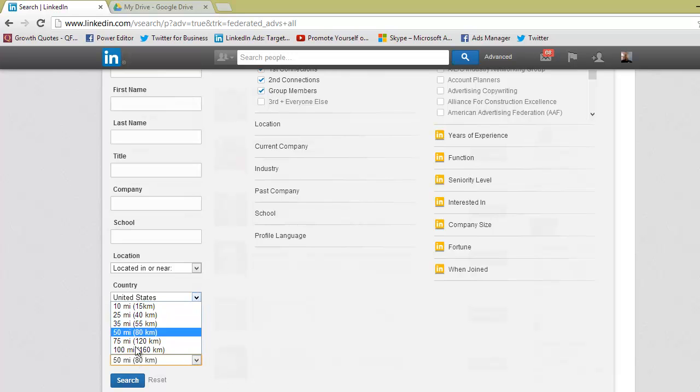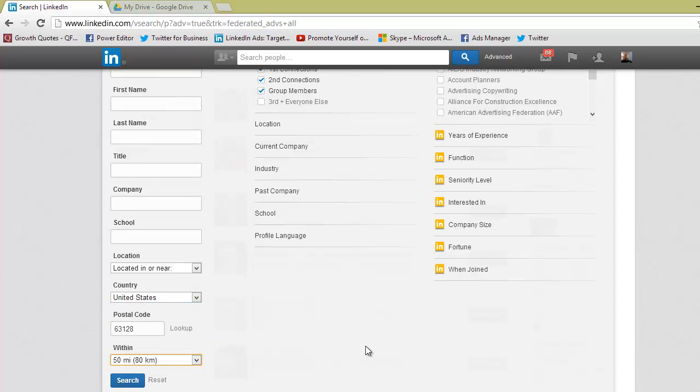You can filter out how far you want it from St. Louis. So essentially if I pick 50, it's going to be a 50 mile radius around the 63128 zip code.